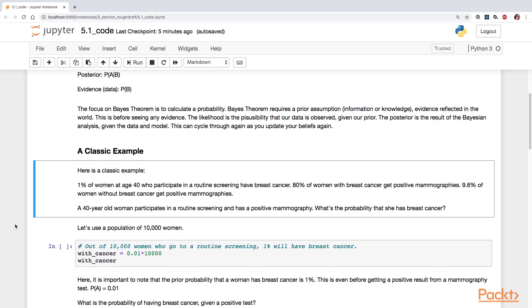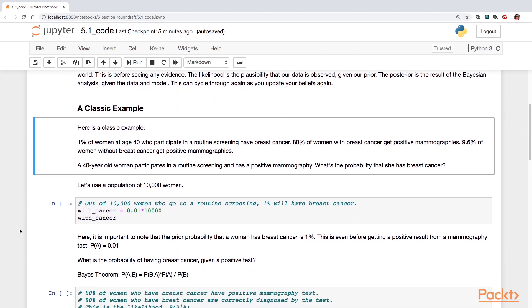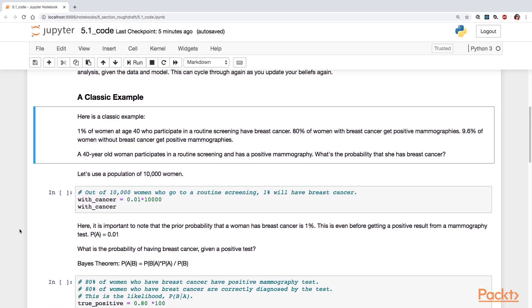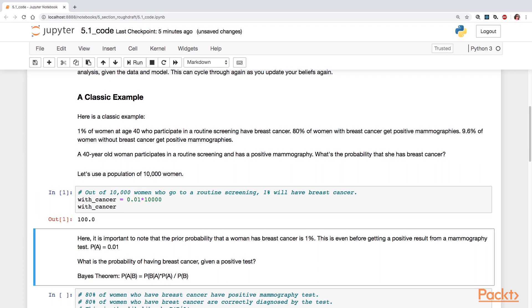So we're going to work with a population of 10,000 women. So out of 10,000 women who go to a routine screening, 1% will have breast cancer. So we can calculate this so 1% of 10,000 women is 100 women with cancer. So they've just gone to a routine screening.